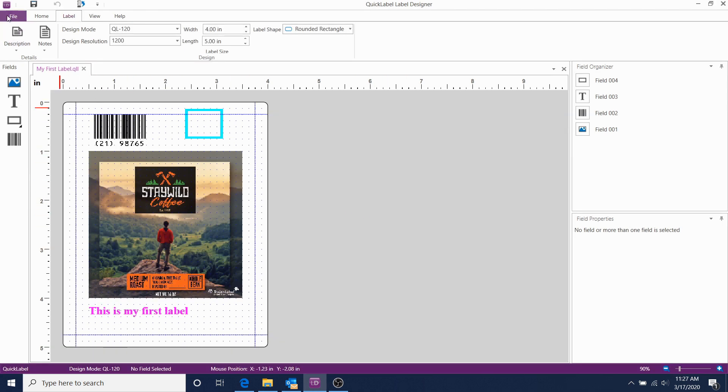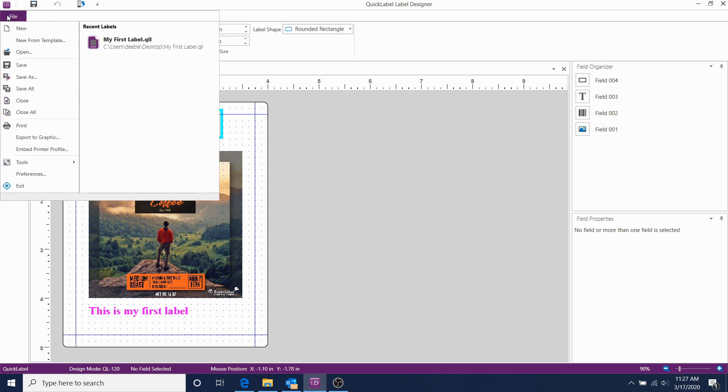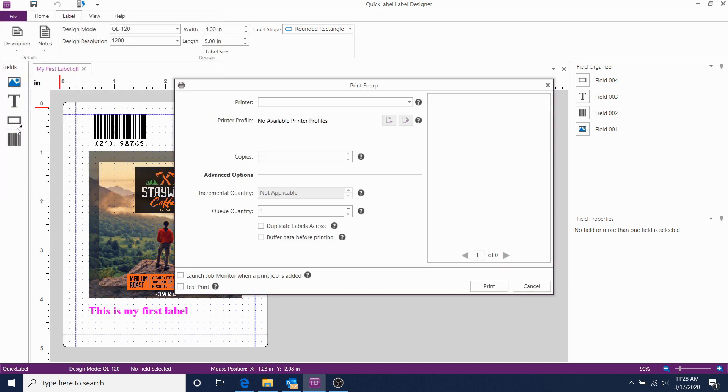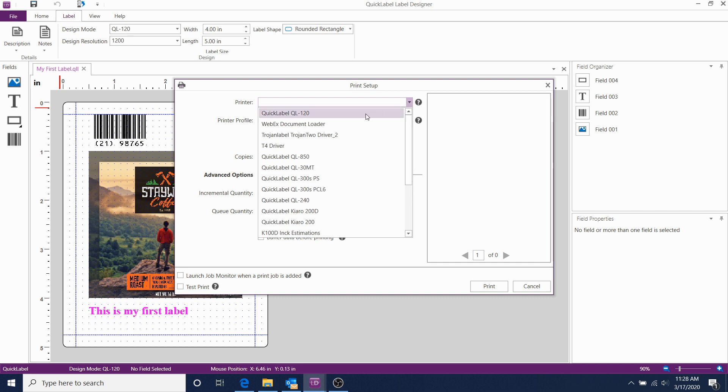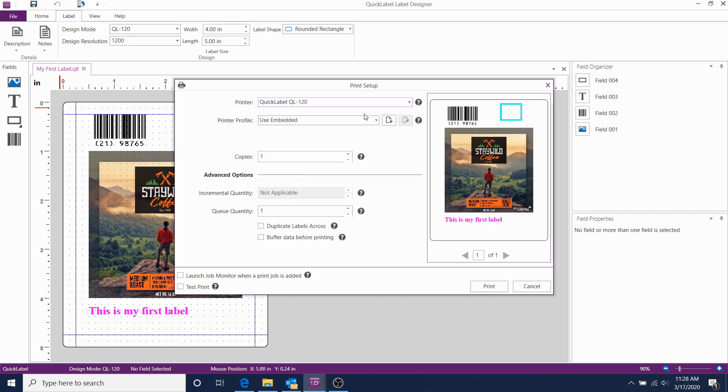Now we're ready to print this template. Just click on File, Print, and select the QL120 printer from the dropdown.